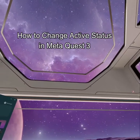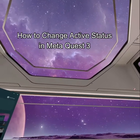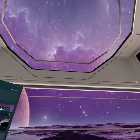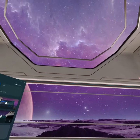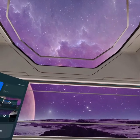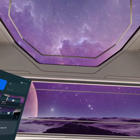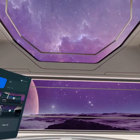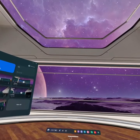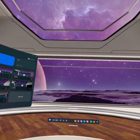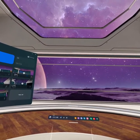Hello guys, welcome back to our channel Gaming Basics. In today's video, I will be teaching you how to change your active status on your Meta Quest 3. First, open the navigation bar by pressing the Meta button on your controller.